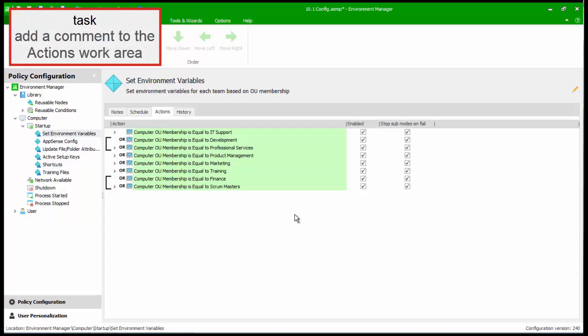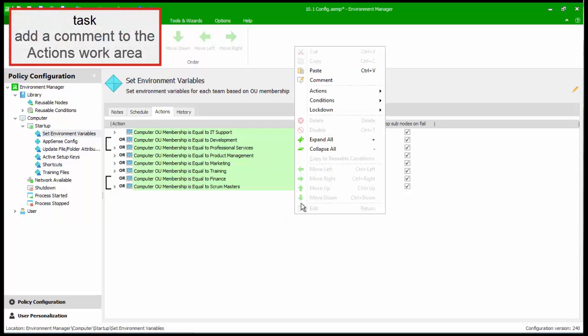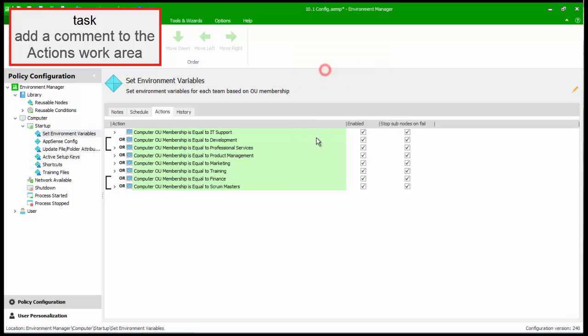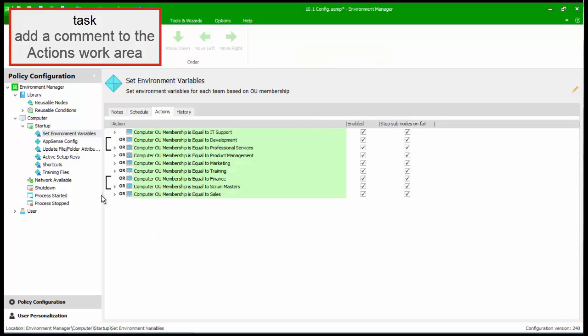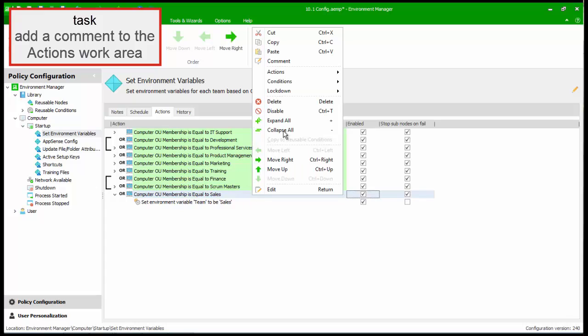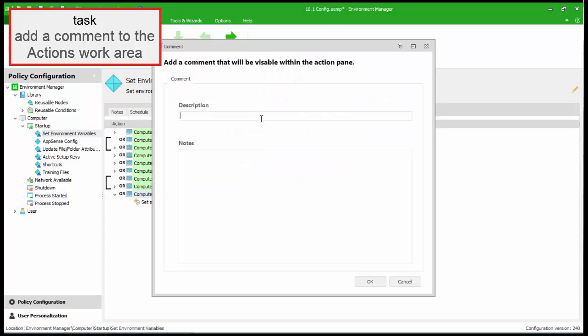We are now going to add a comment to the Actions Work Area. In this example, comments are used to keep track of the changes made to a configuration. In this case, adding a new node.